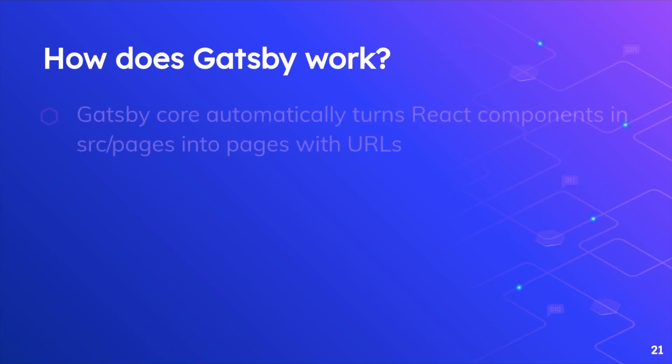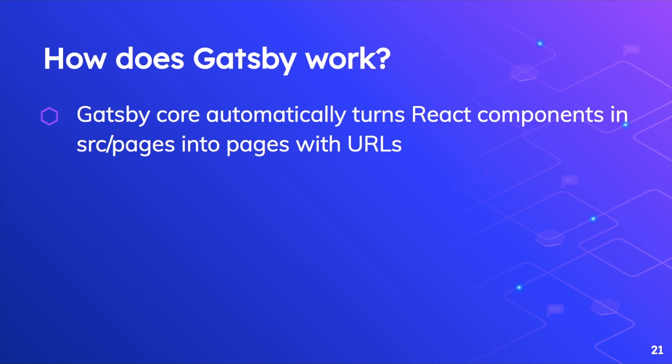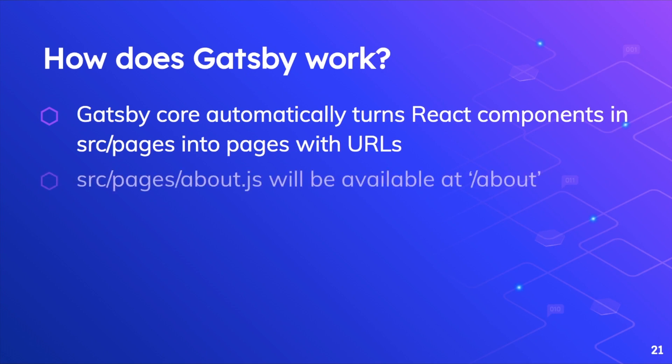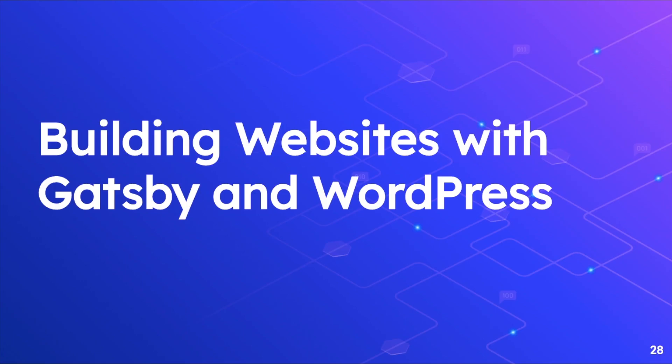Gatsby core automatically turns React components in the src/pages directory into pages with URLs. Like Next.js, it also has a pages directory and you don't necessarily need to handle routes on your own because you can just create a page, for example about.js or contact.js, and that page will actually be available to you—that route will be available and whatever content you put there will be served at that particular route. For example, pages/about.js will be available at /about.